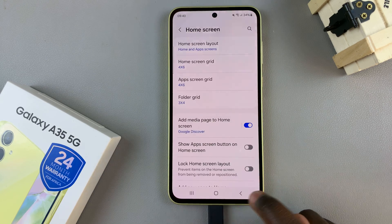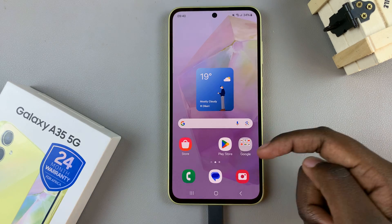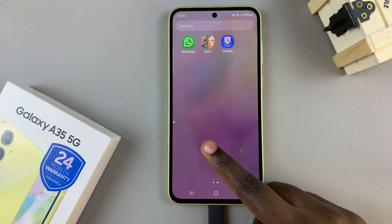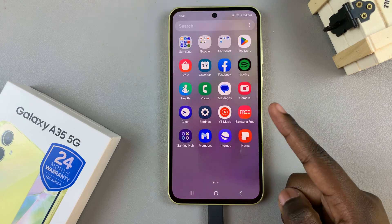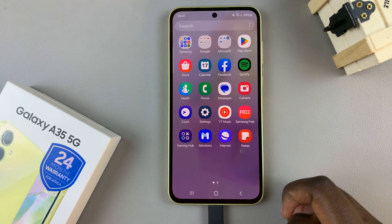So now you'll notice that when you go to your Home Screen and to the App Screen, you can no longer find the apps.